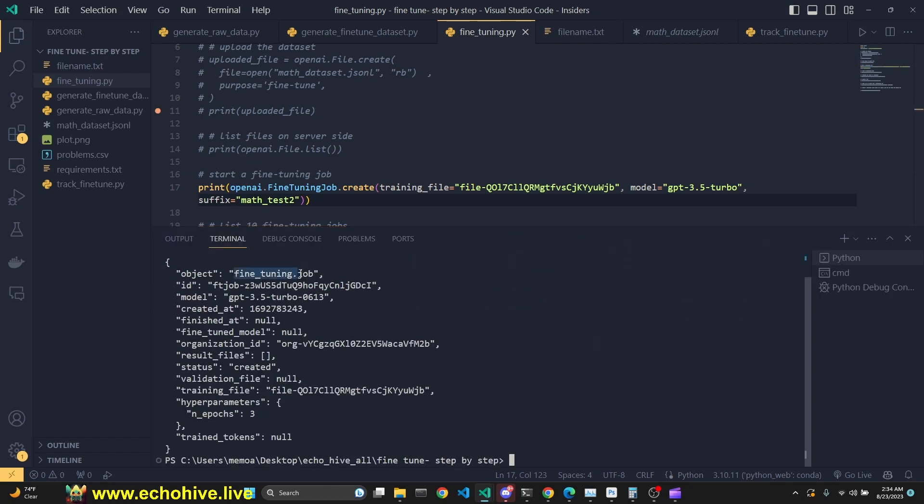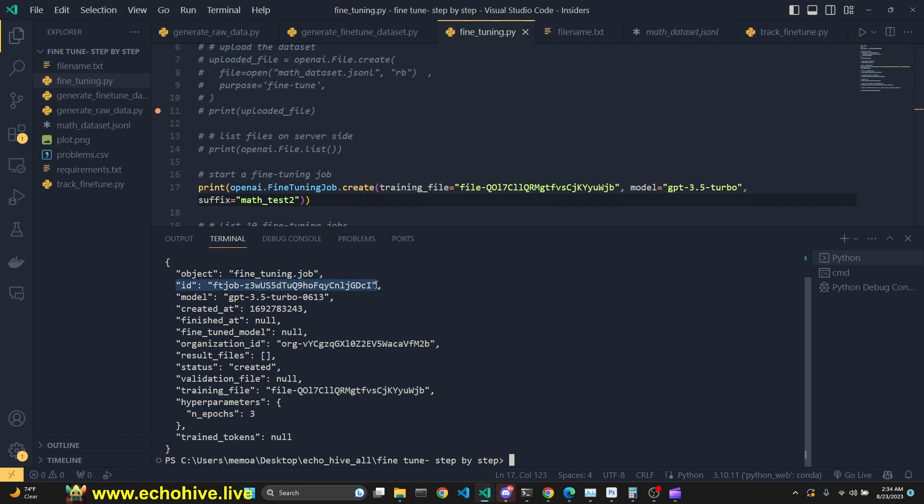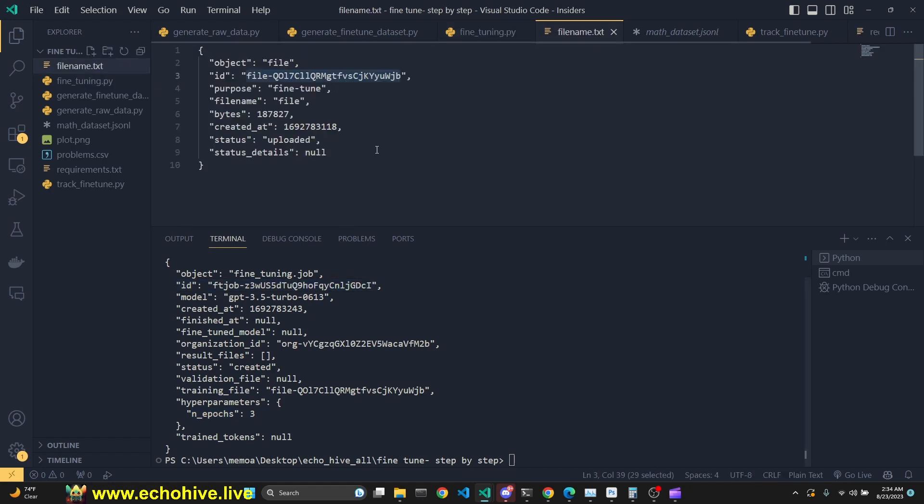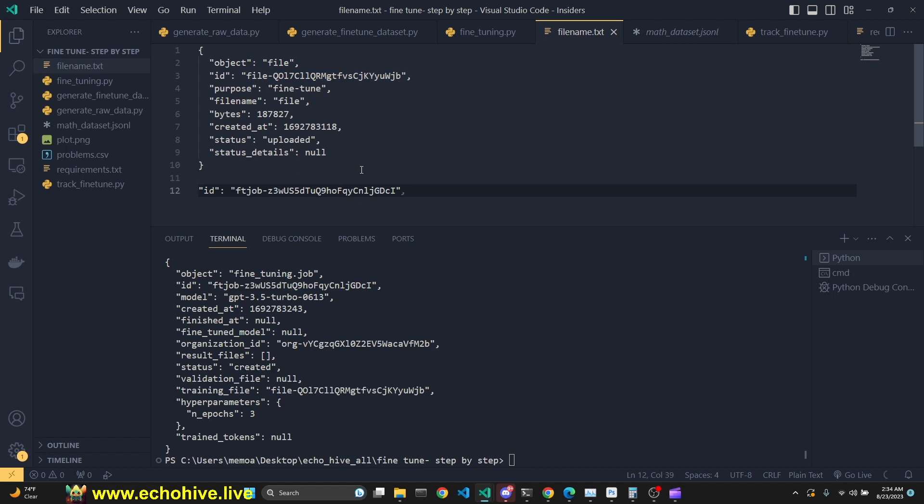As you see, this is our object. This is our ID. We're going to need this for later, and our fine-tuning job currently has been created. We're going to be training it for three epochs. I will be copying the ID because I will be needing it to retrieve later, and I'm just going to paste it here. This is our fine-tuning ID.